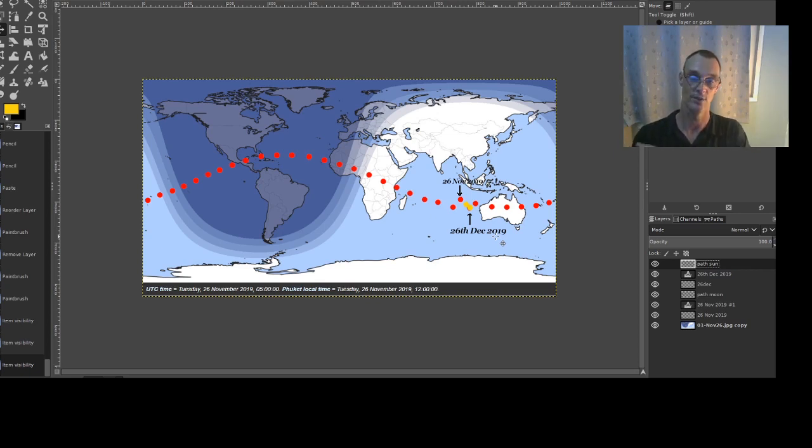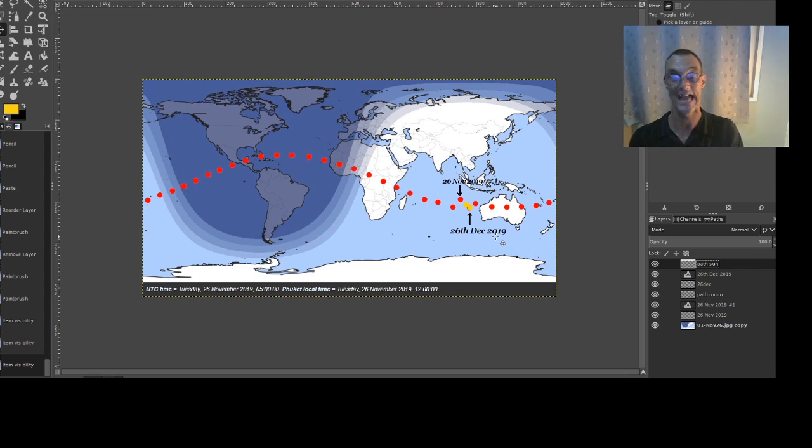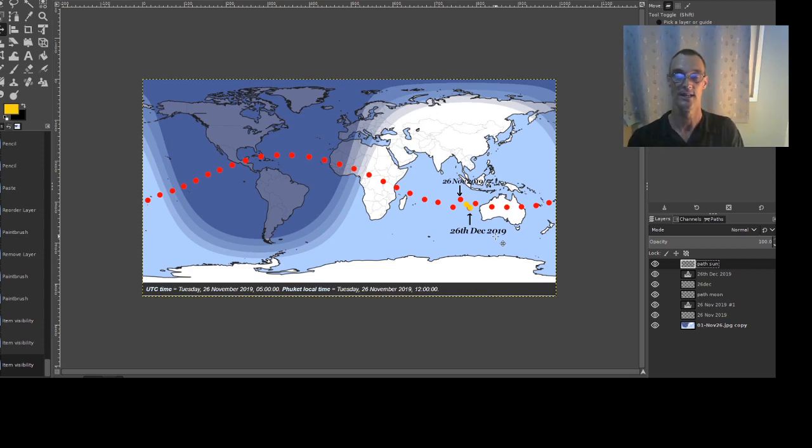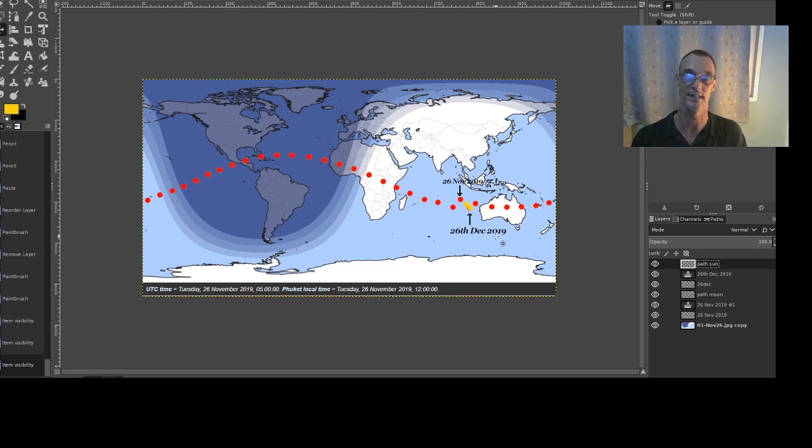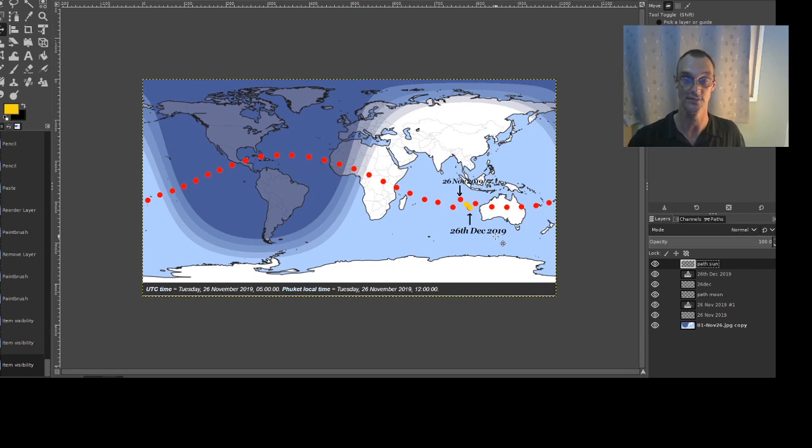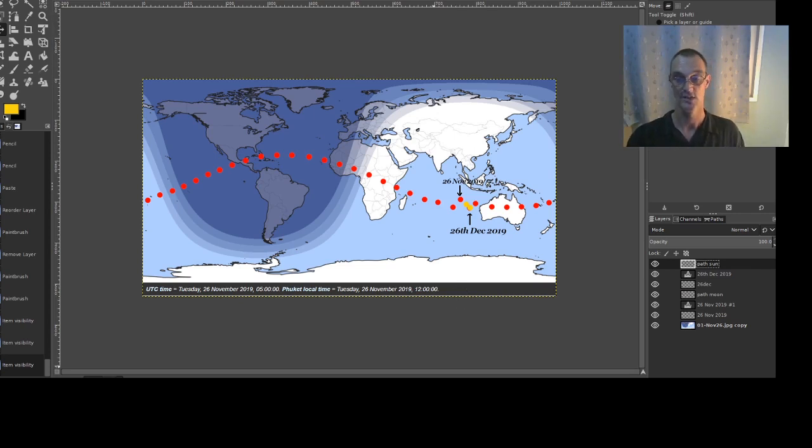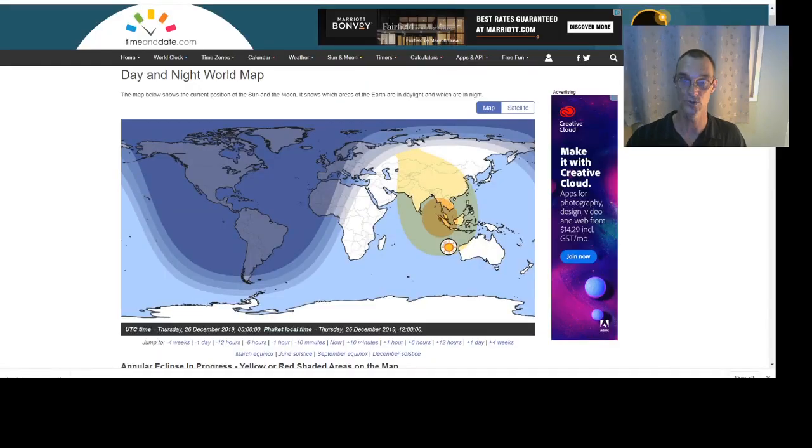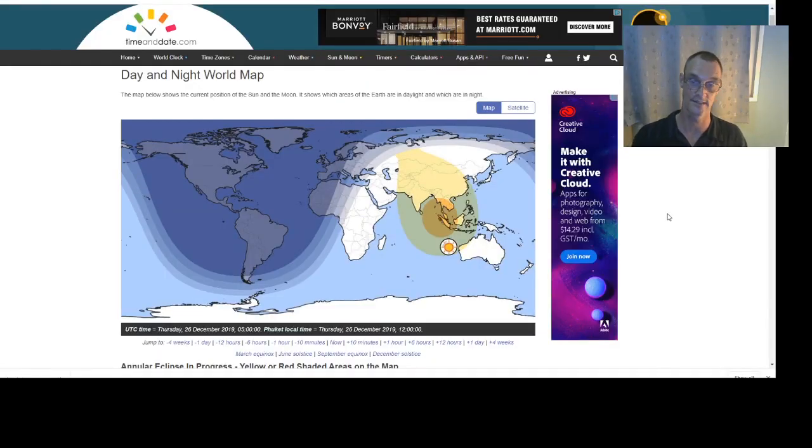So those globe earth proponents or the anti-flat earthers that tell you the heliocentric model is the only way that you can predict eclipses are lying and they're being ignorant and they are certainly not being scientific in their claims and their assumptions. So I do hope you can join me tomorrow for that.